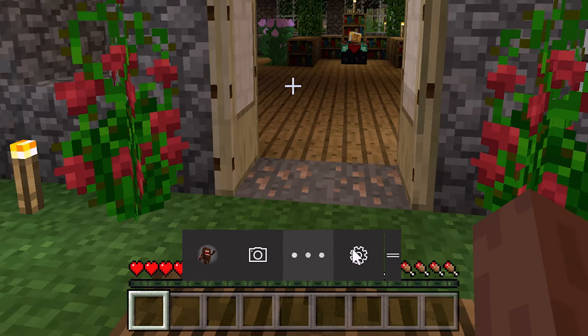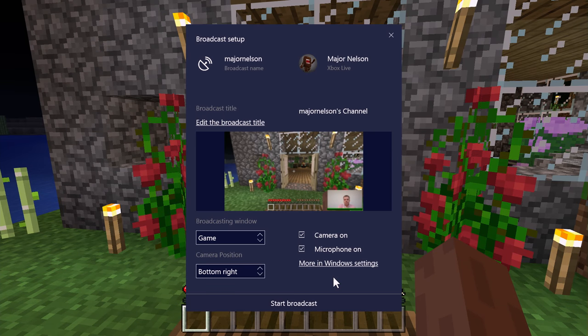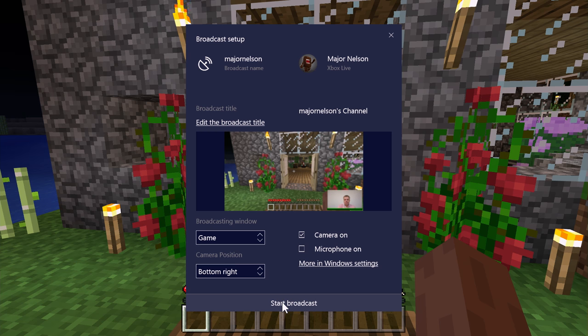And just like on Xbox One, you can choose to enable your camera, microphone, choose where the broadcast overlay is displayed, and more.